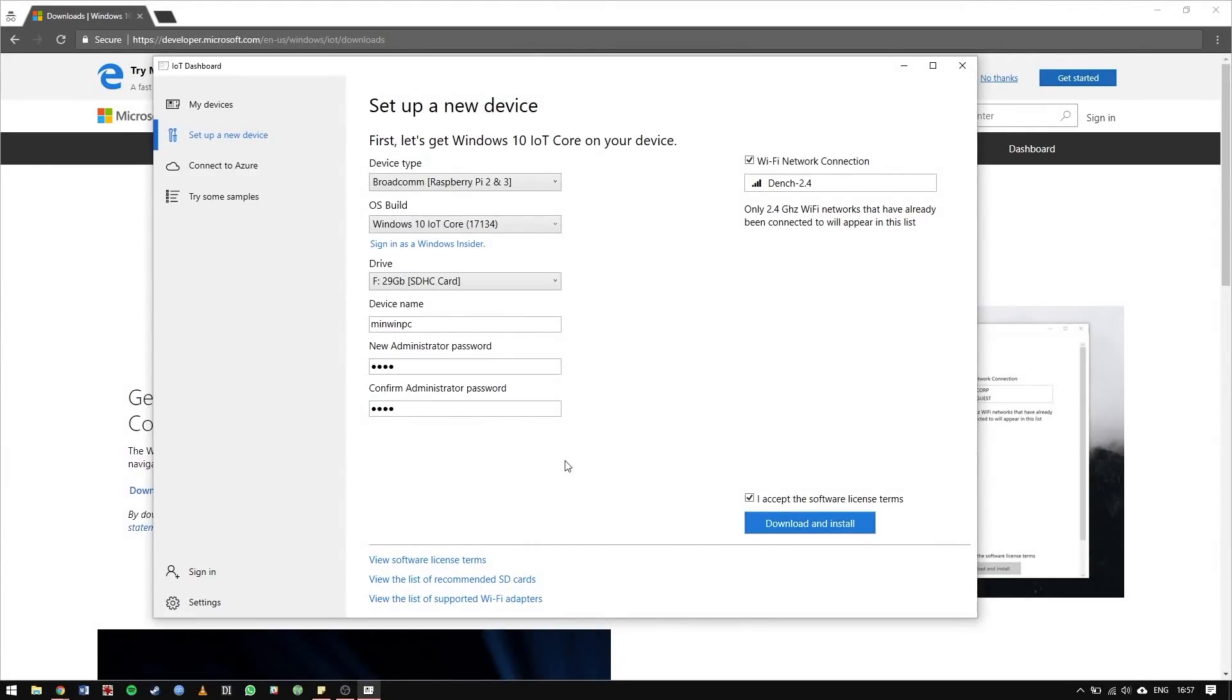The download and installation process will take a few minutes depending on your internet connection, but it really doesn't take long.